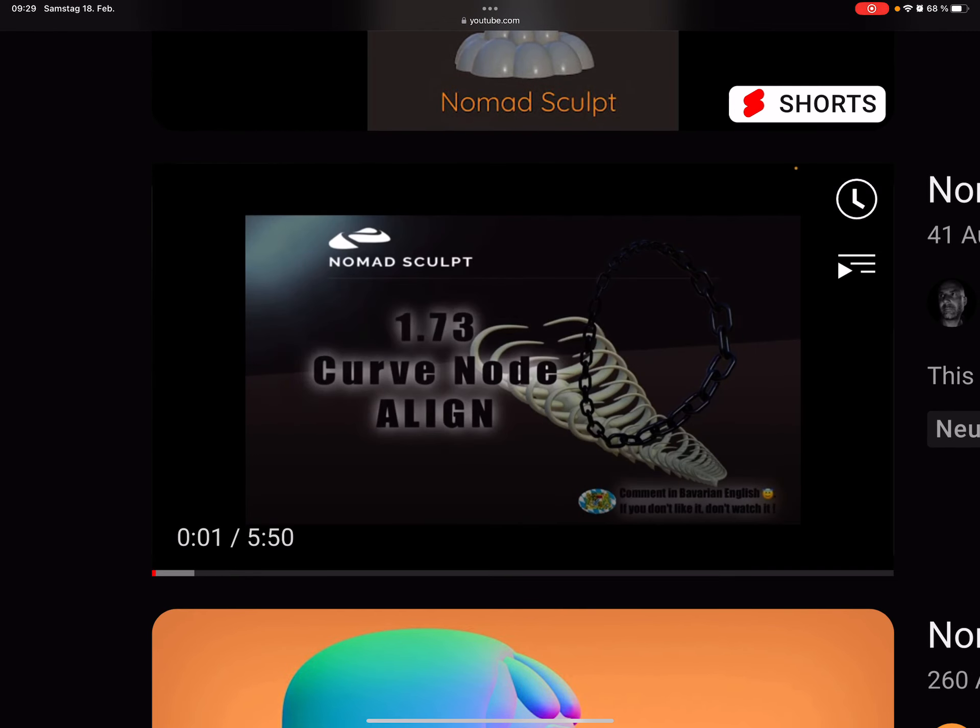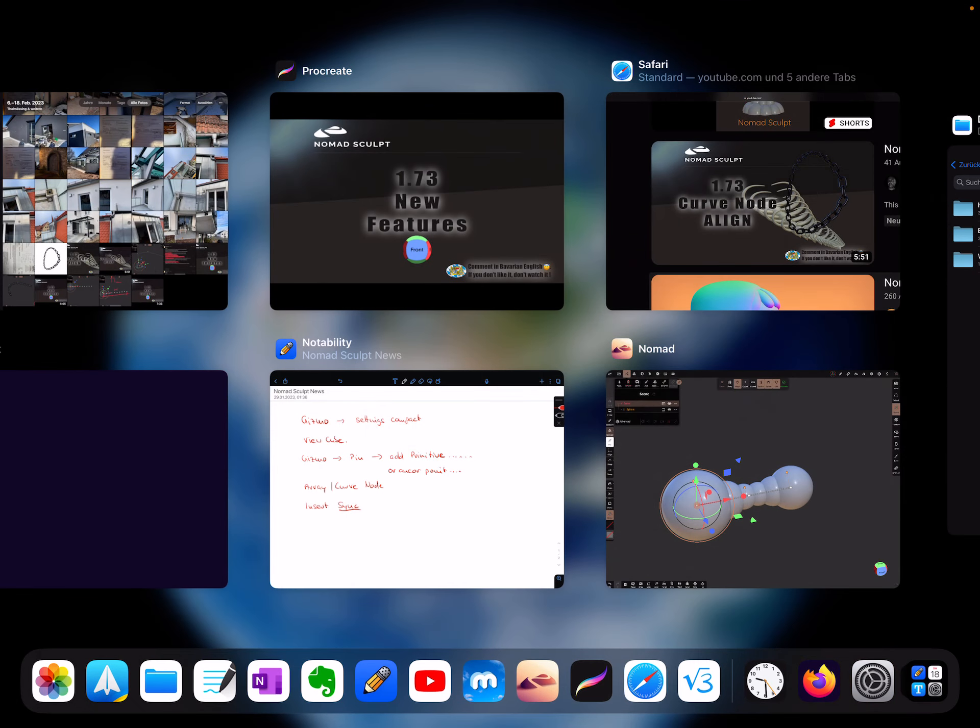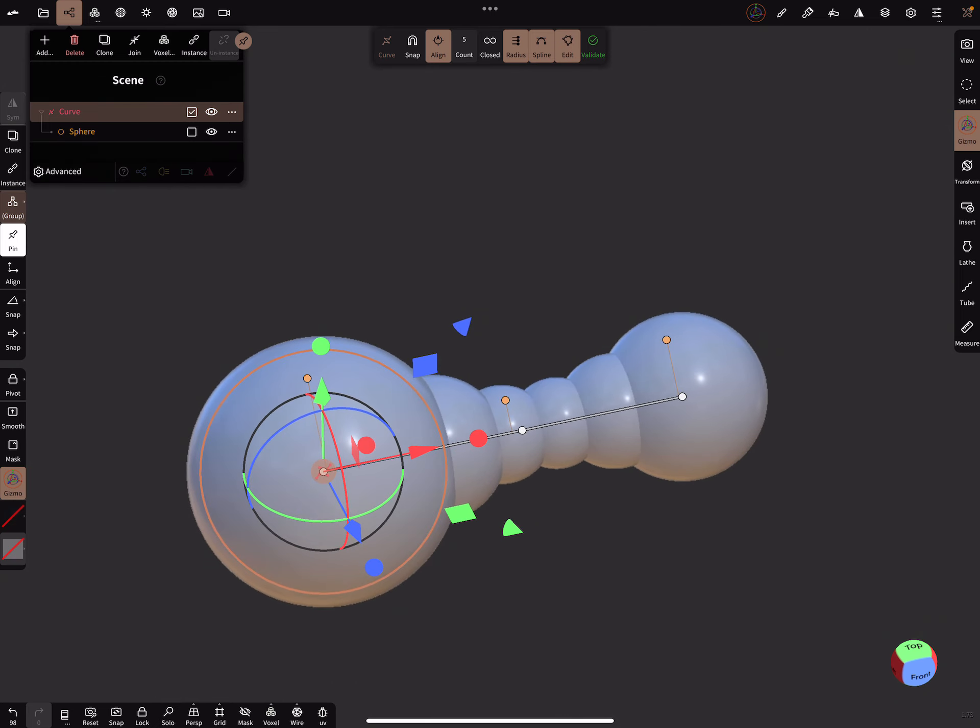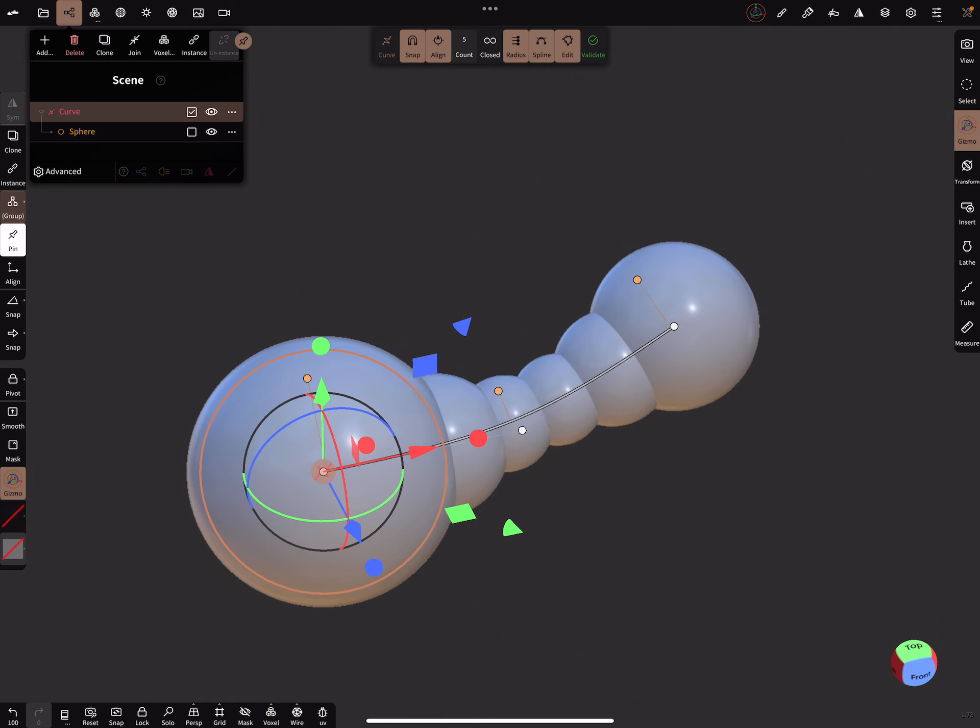1.73 curve node align video. And you can use the snap function to snap the nodes on other surfaces.